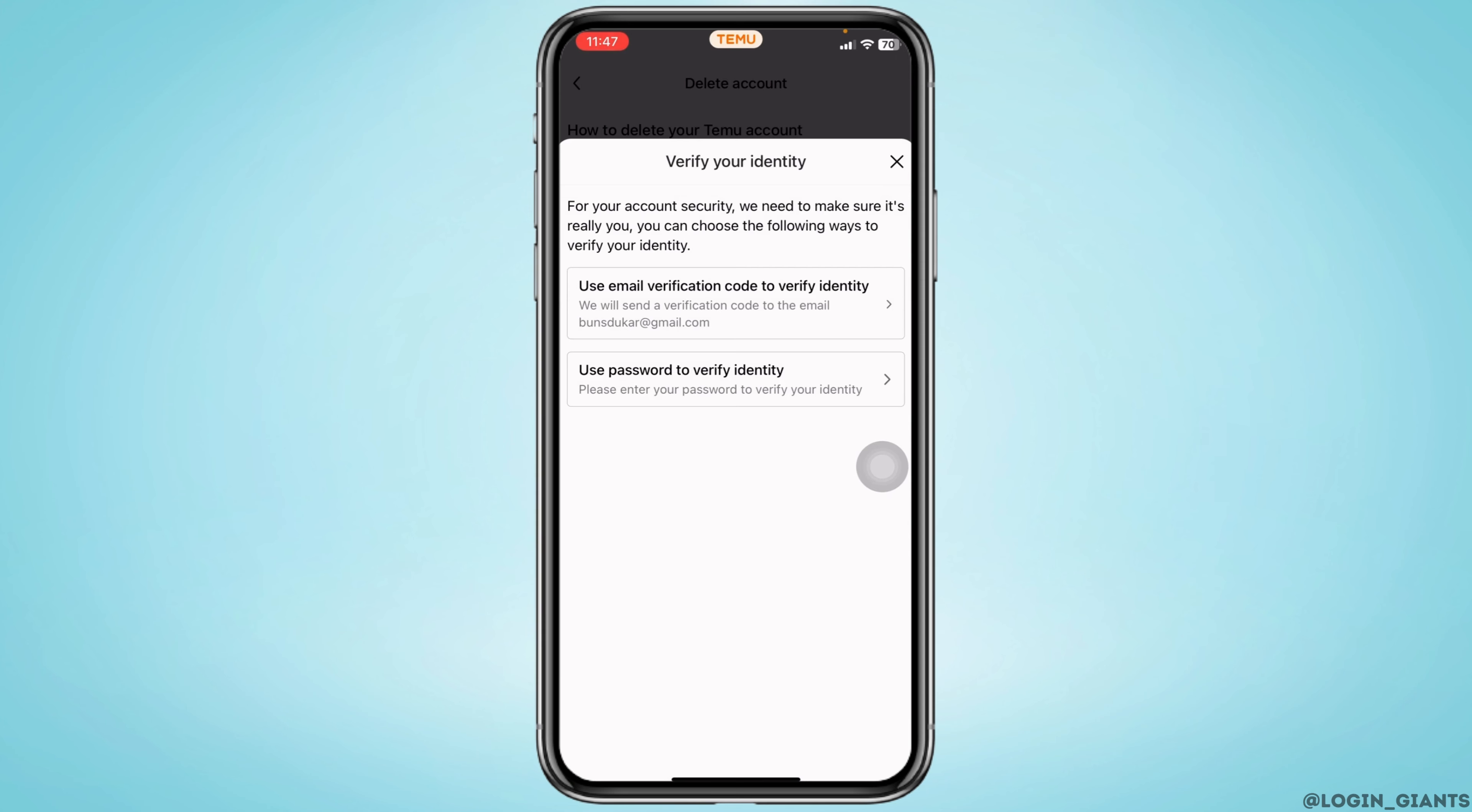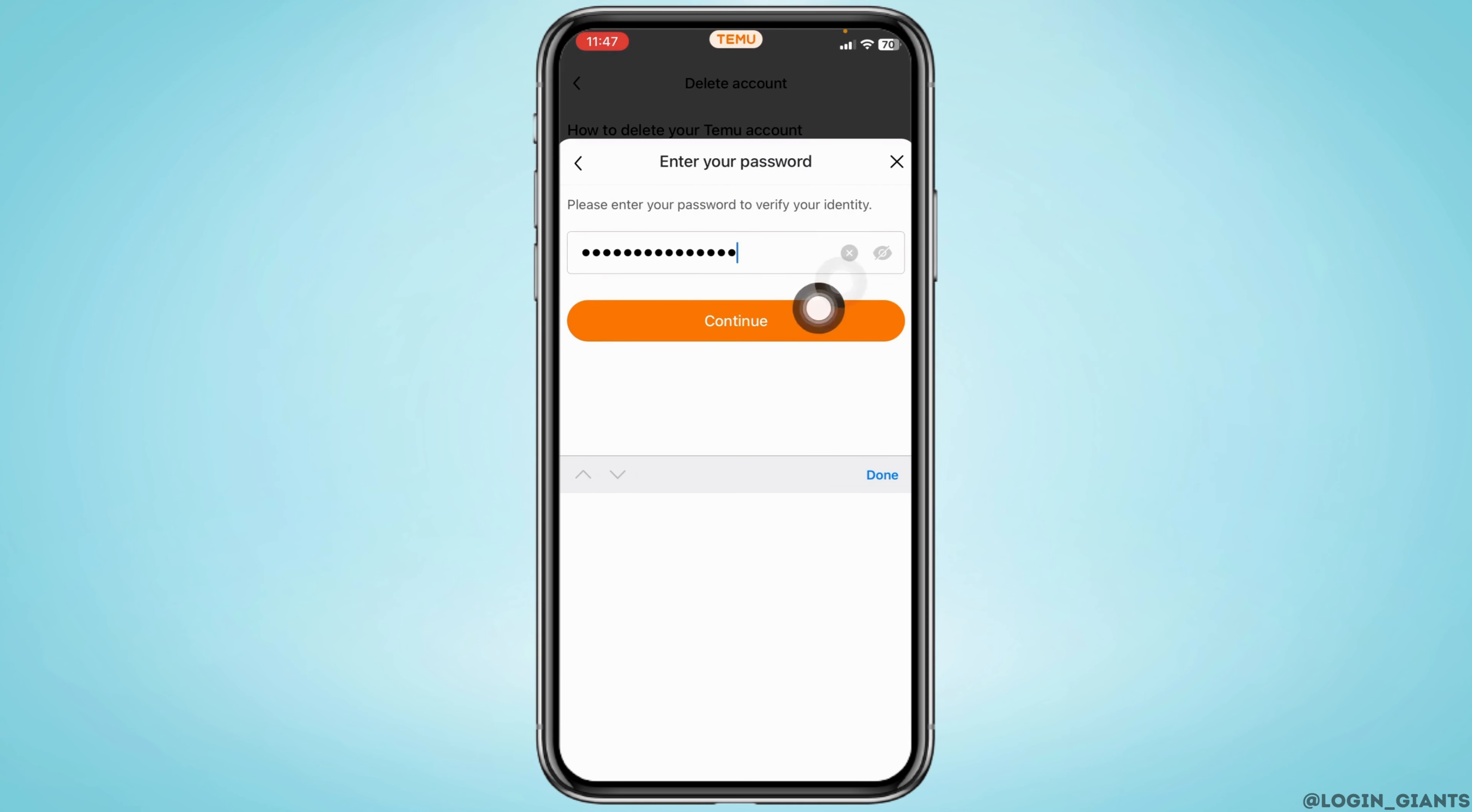For now I'm going to choose this one option. After you type in, tap on the option continue.